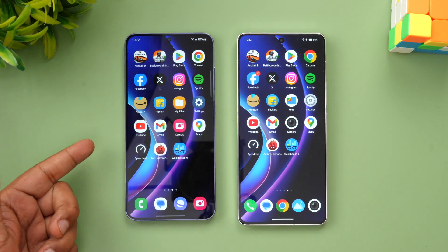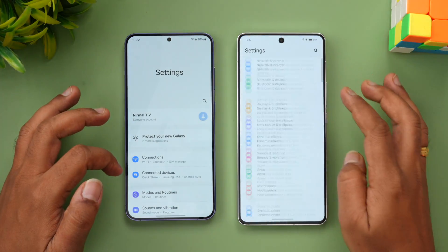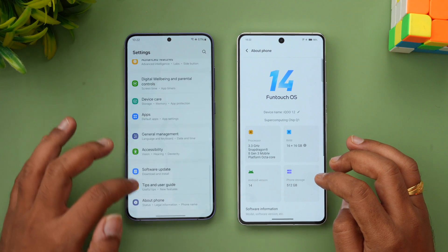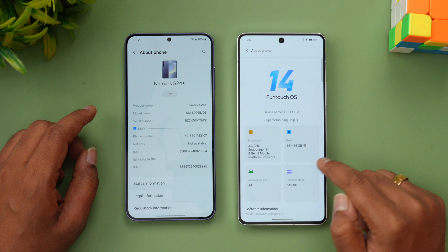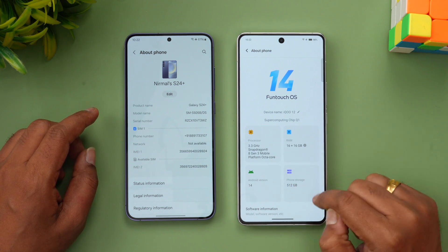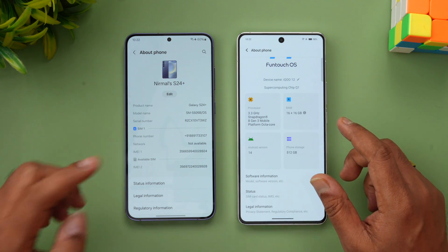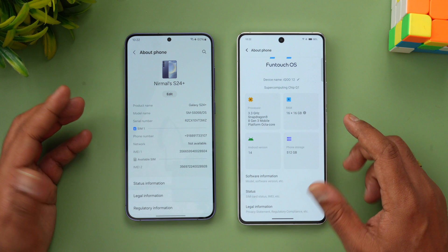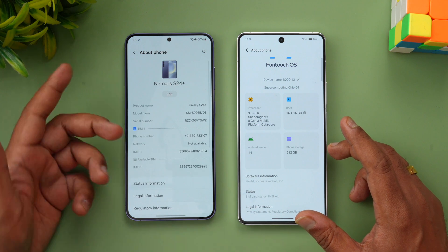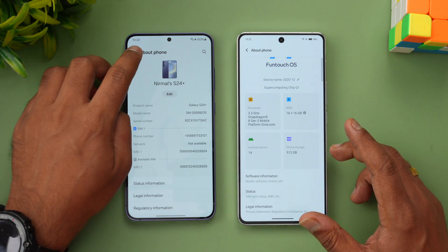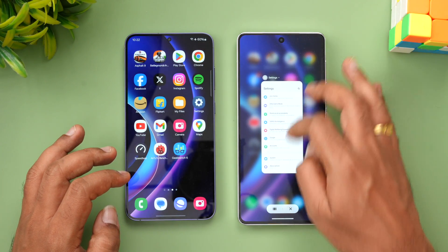We have the two devices with us — the Samsung Galaxy S24 Plus and the iQOO 12. Let's take a look at About Phone on both. The iQOO 12 runs FunTouch OS on Android 14 with the super computing chip Q1, which is the Snapdragon 8 Gen 3, with 16GB of RAM. The Samsung Galaxy S24 Plus has the Exynos 2400 chip, Android 14 out of the box with One UI 6.1, and 12GB of RAM. Let's clear off all the background apps.